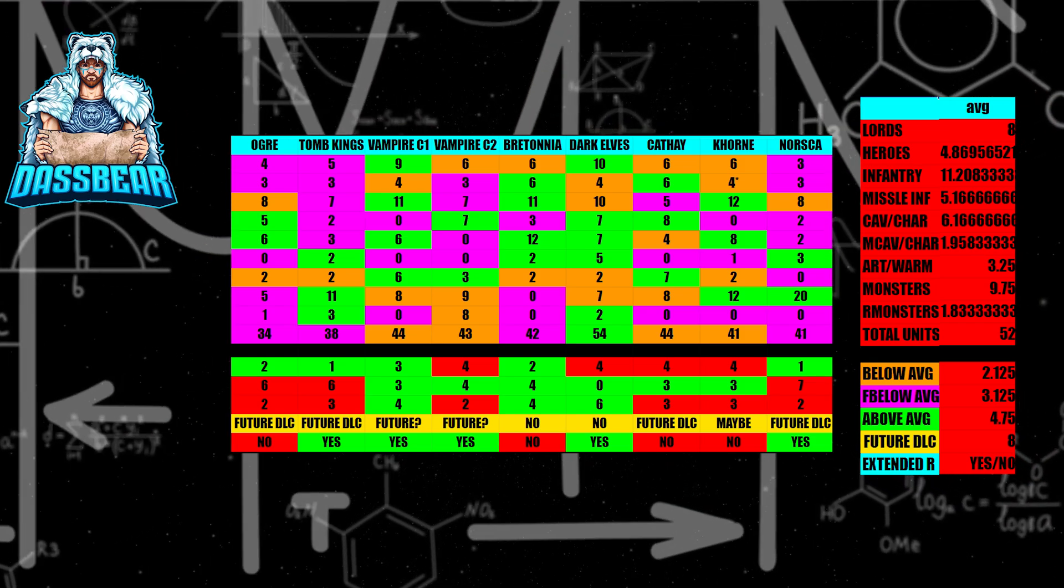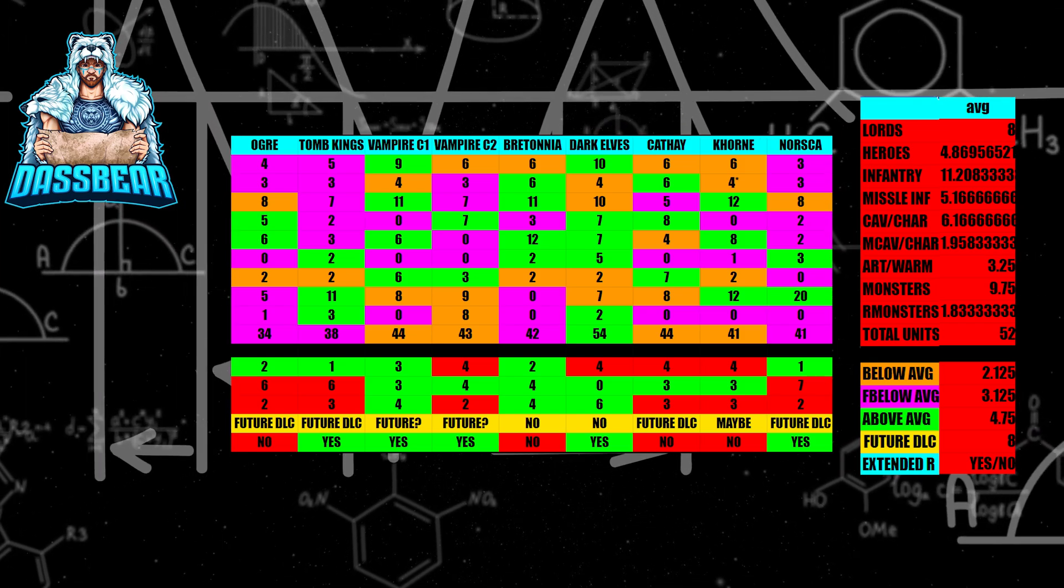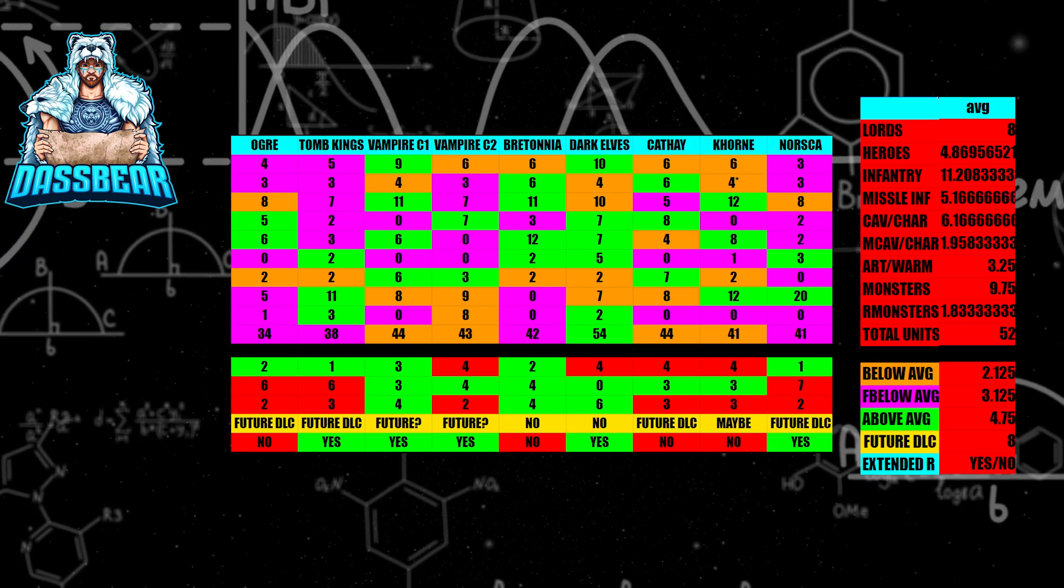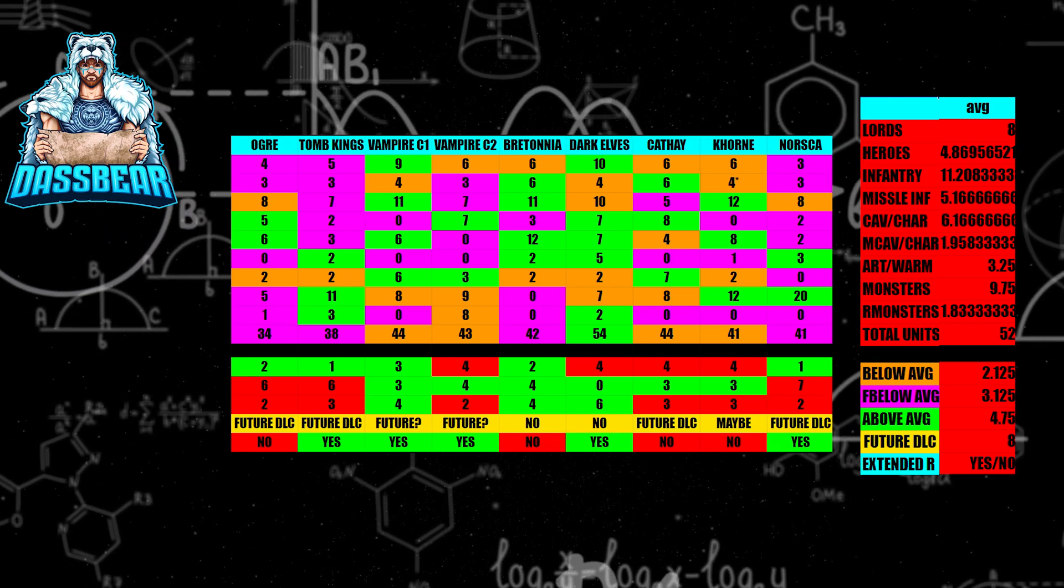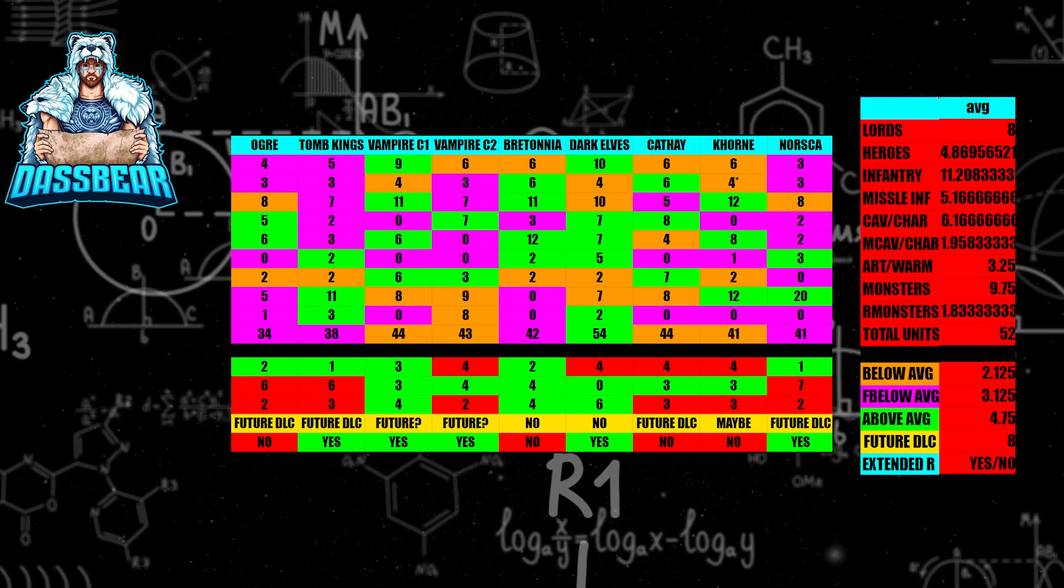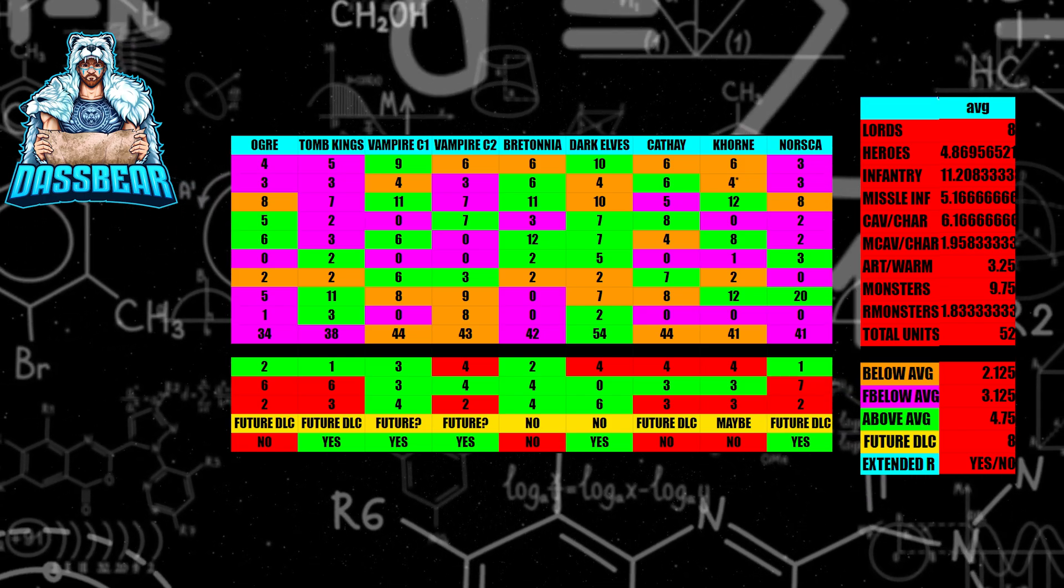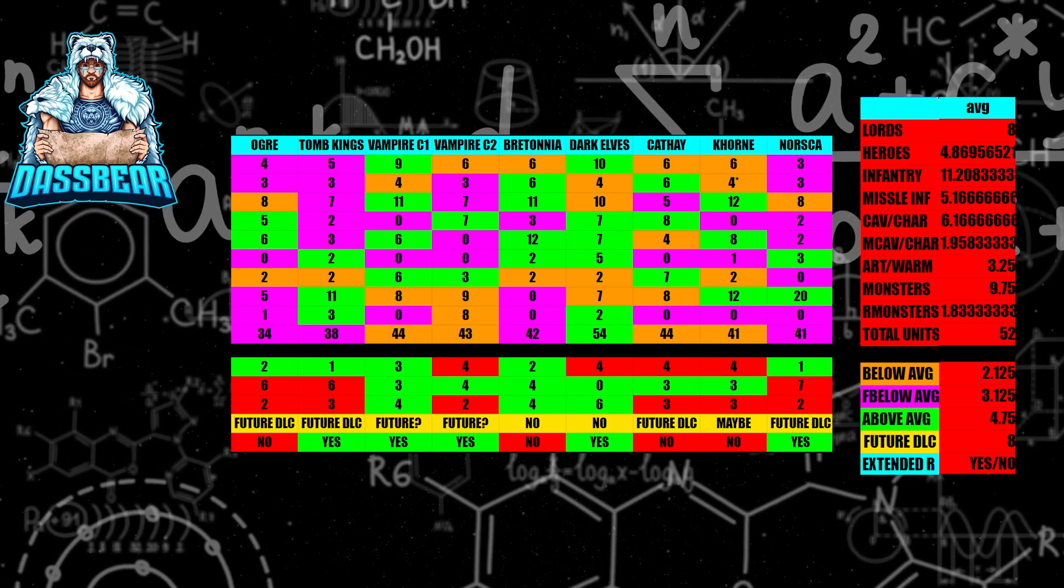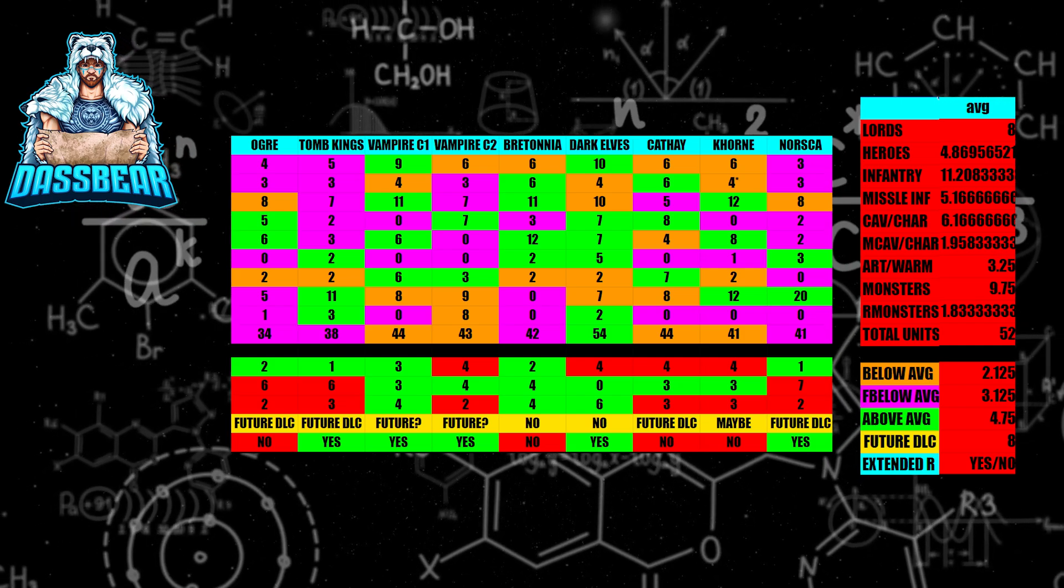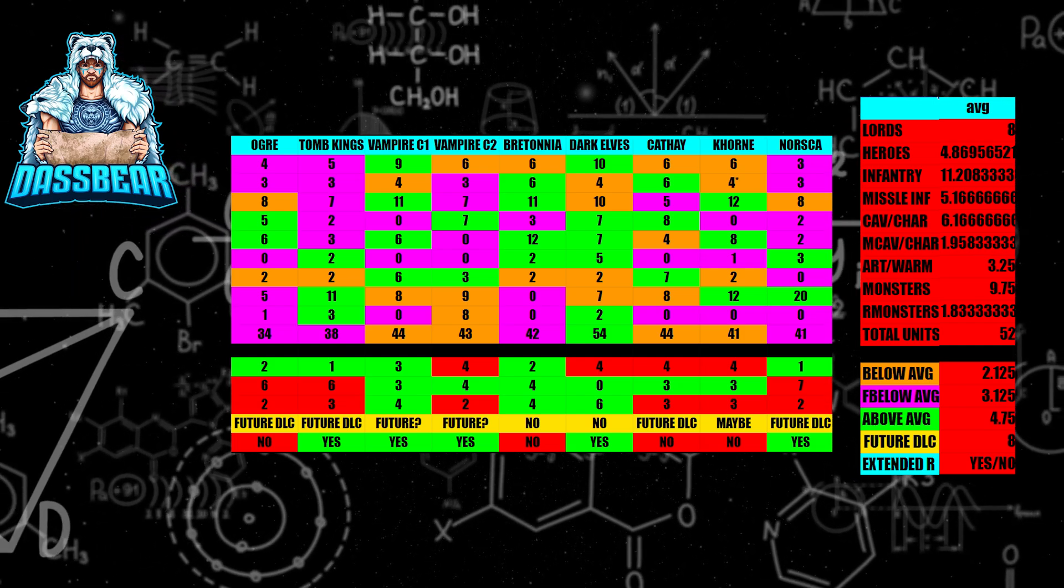Next up, we have the Dark Elves. I don't think the Dark Elves are going to get a DLC at all. There's only four that are below average and they're not that far below average. Most of theirs is in green, above average. And they do have an extended roster which isn't included for the unit counts. So I think they're good. They're above average on units. Dark Elves are done.